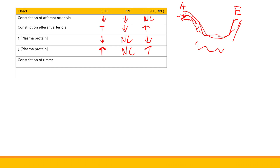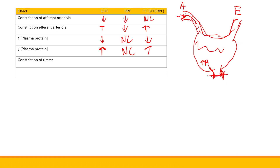What happens with constriction of the ureter? The ureter is the outflow — eventually the renal tubules lead down to the ureter. We're going to have increased pressure in Bowman's space, leading to decreased GFR. What about renal plasma flow — does the ureter constriction affect blood flow through the glomerulus? No, there's no change. So your filtration fraction goes down.